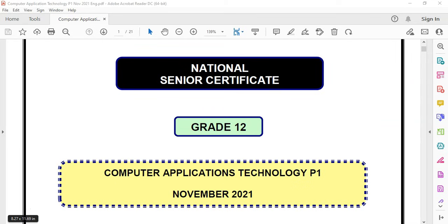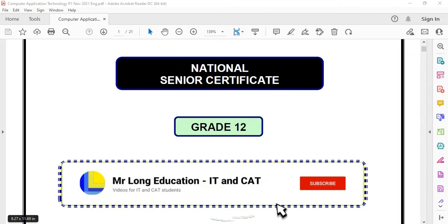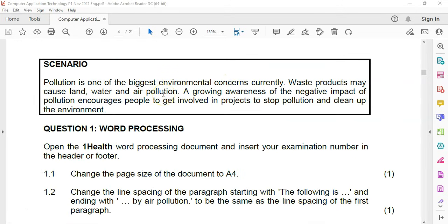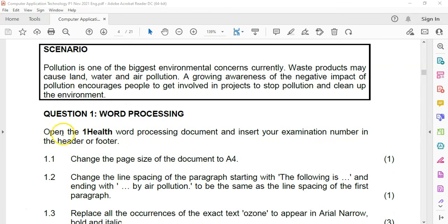In this video series, we are looking at the Grade 12 CAT or Computer Application Technology Paper 1 from November 2021. This is the final matric exam paper and we're going to start off with question 1, the Microsoft Word or word processing question. The scenario is about pollution and we're looking at the first document which is One Health, which I've already opened. Remember you must always insert your examination number in the footer.